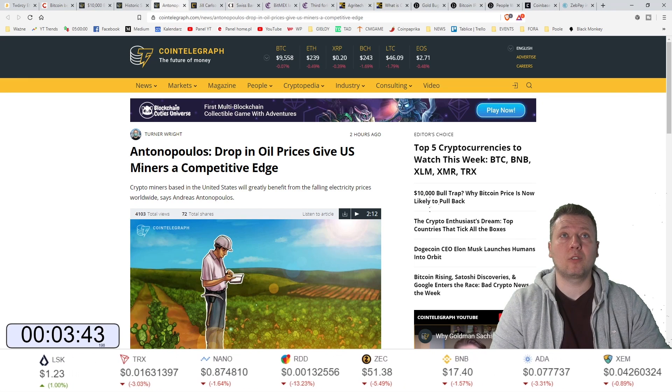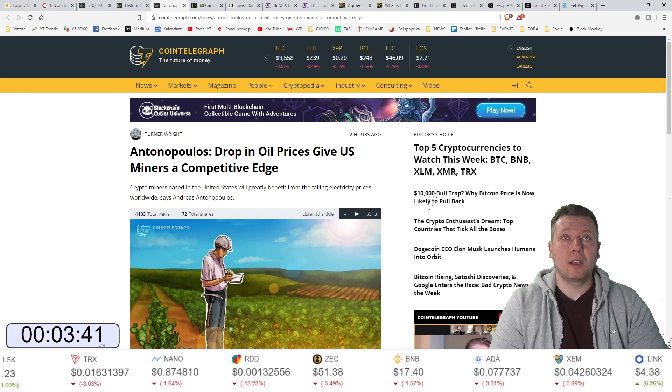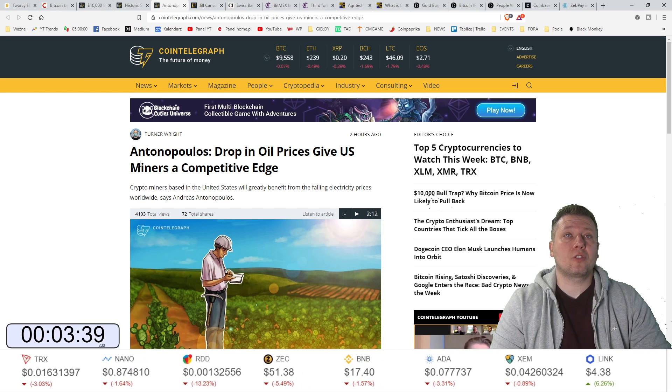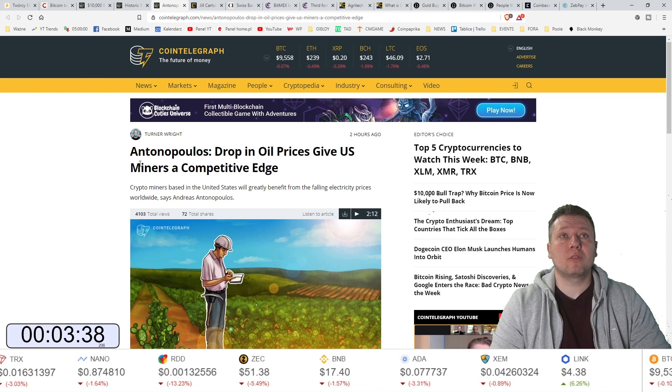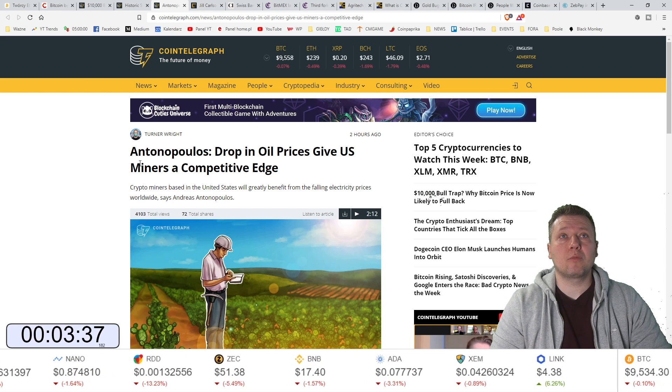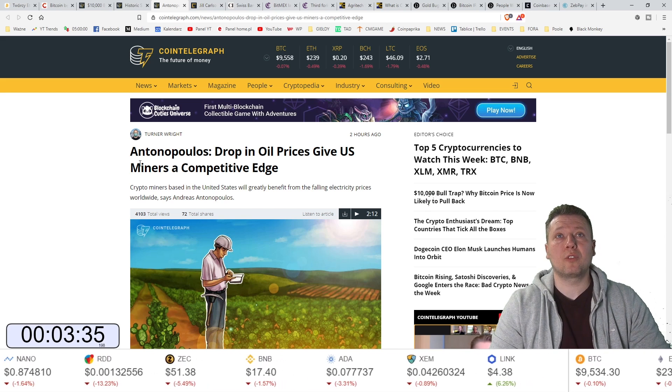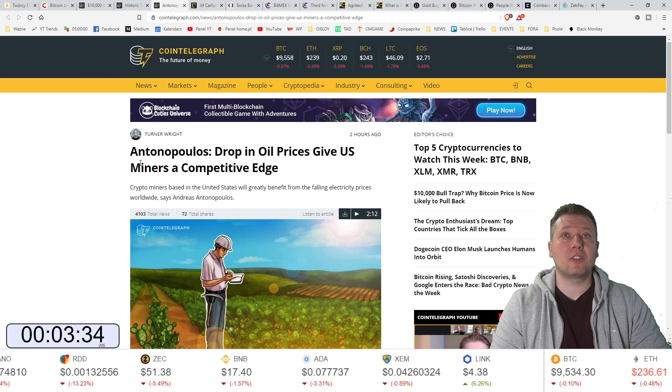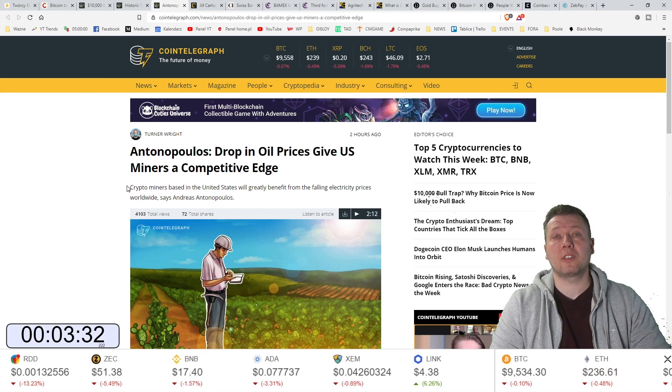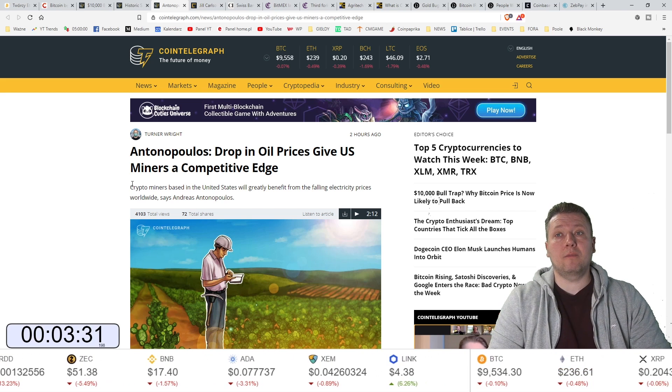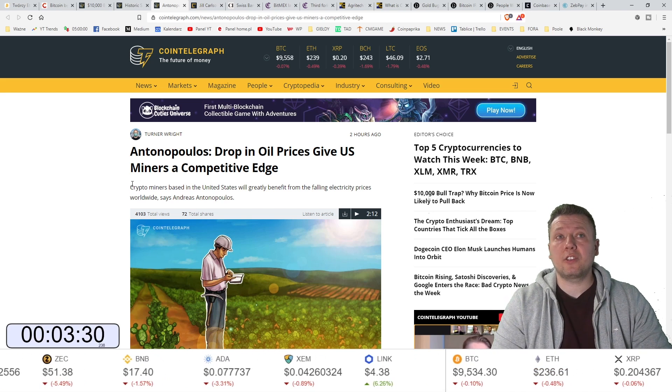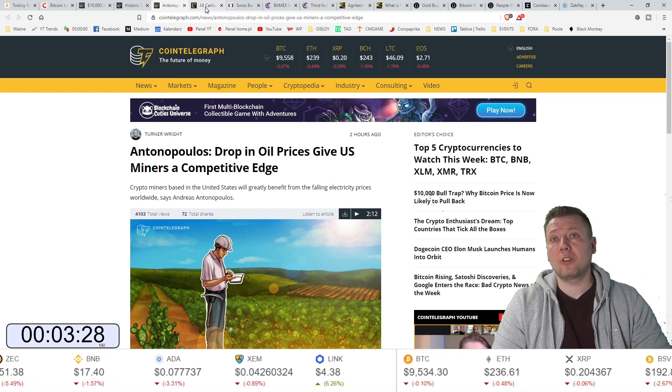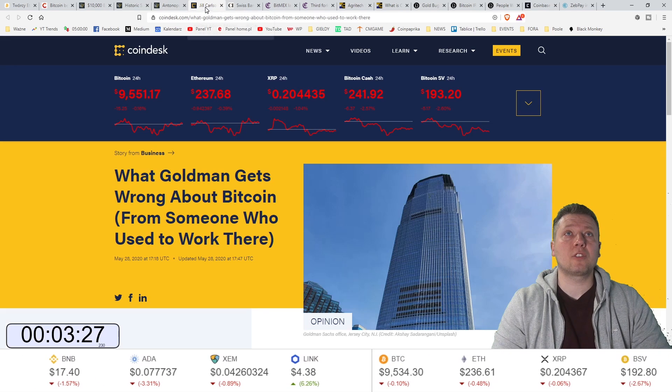Andreas Antonopoulos. Spadek cen ropy naftowej w Stanach Zjednoczonych daje górnikom możliwość bycia bardziej konkurencyjnymi ze względu na ceny energii elektrycznej. A wiadomo, że w Stanach dużo energii produkuje się nie tylko za tomu, ale także z oleju.